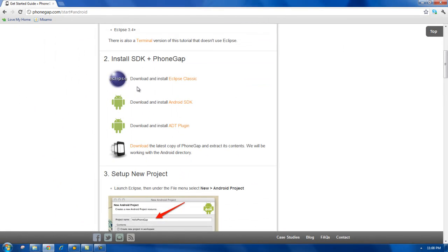If you go into Android, you can see Step 2. They clearly tell you the applications that you need to install. Starting with Eclipse. Eclipse is an IDE, an integrated development environment.